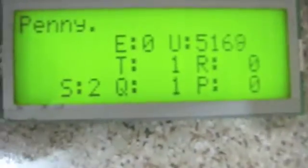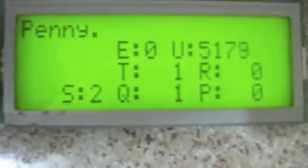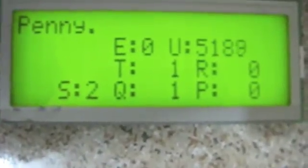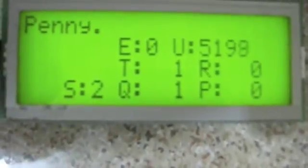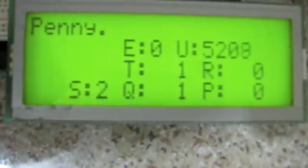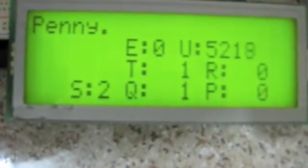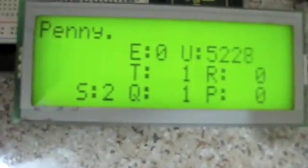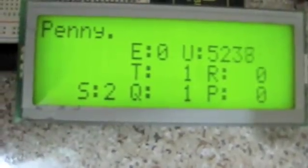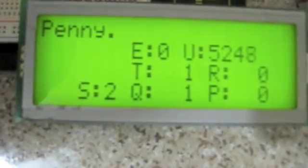So I've written some code for it, you can see it's actually running on the display here. At the moment it's doing nothing because we're actually just on the bench in my office, but at the moment we'll go hook it up to the car and give it a try.